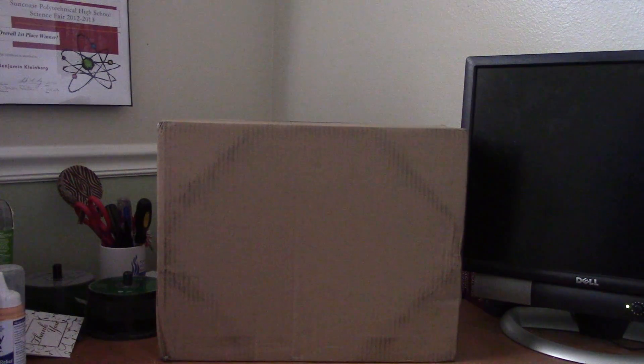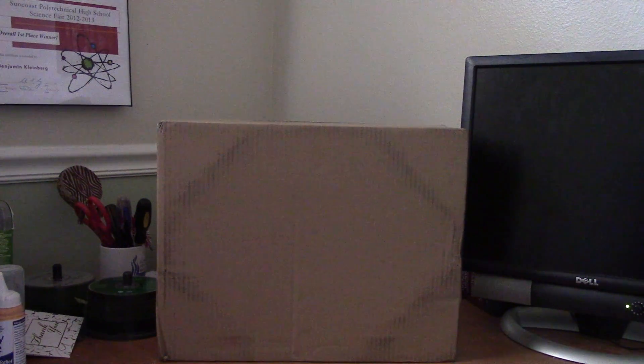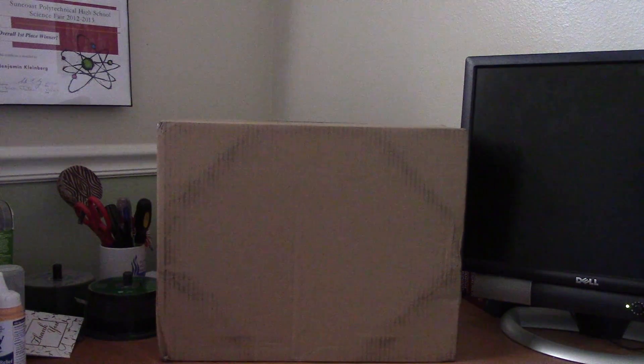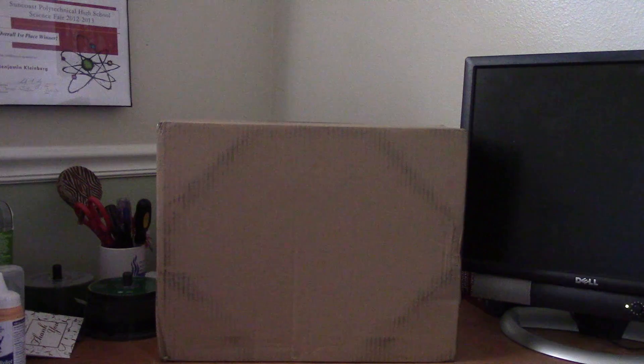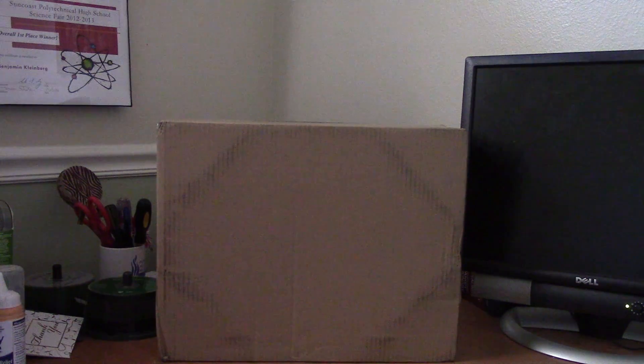Okay, back again. Today I have an unboxing video for you guys.